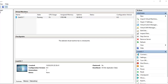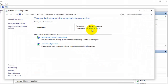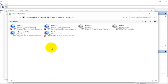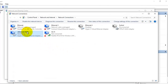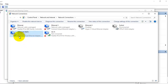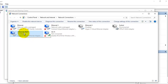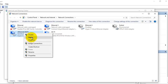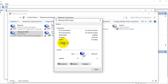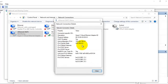After creating the NAT network, you can go to Network and Sharing Center. Here you can see a special adapter has been installed with the name of the network you created. The network adapter installed is a Hyper-V Virtual Ethernet adapter. After creating the network, you can see this special adapter here.